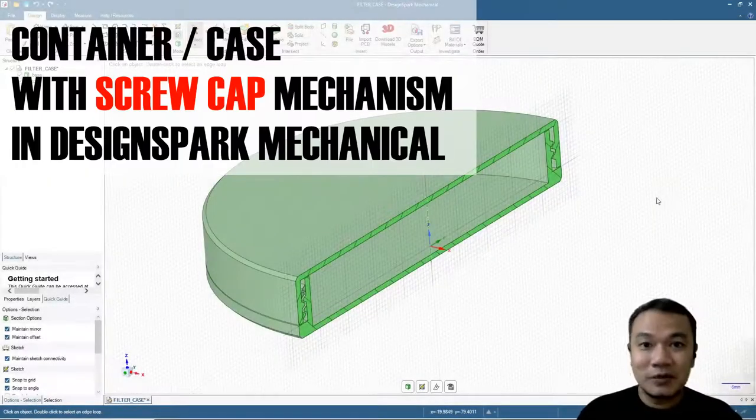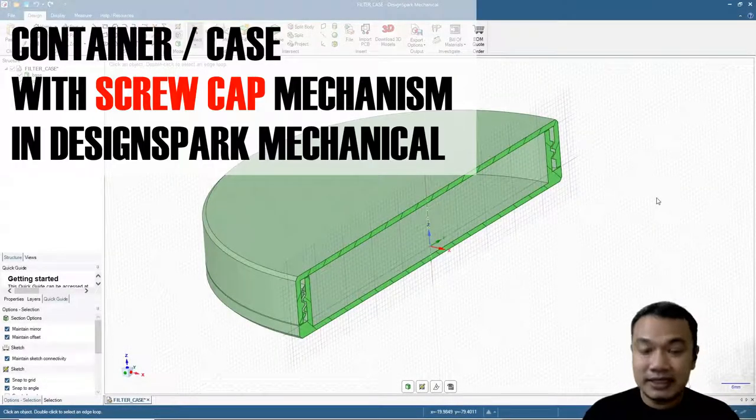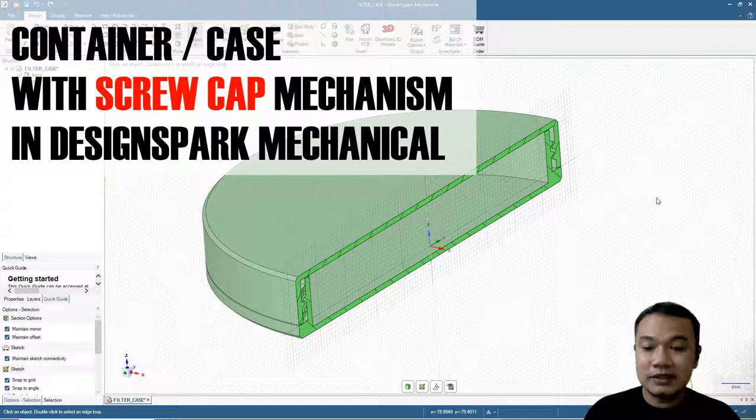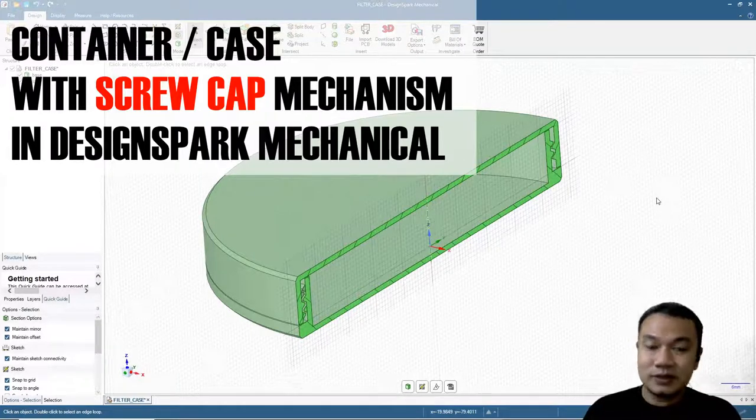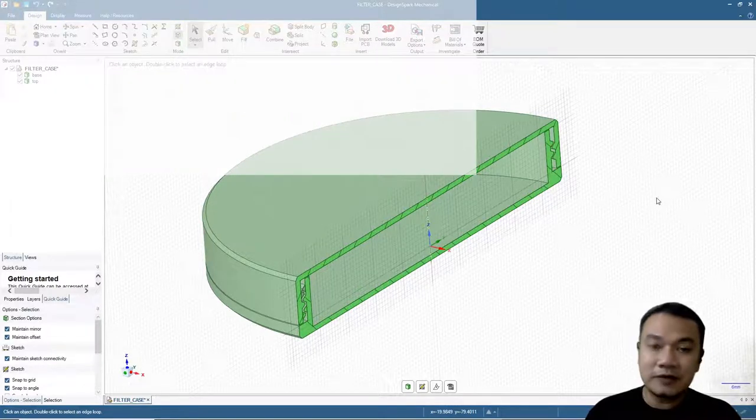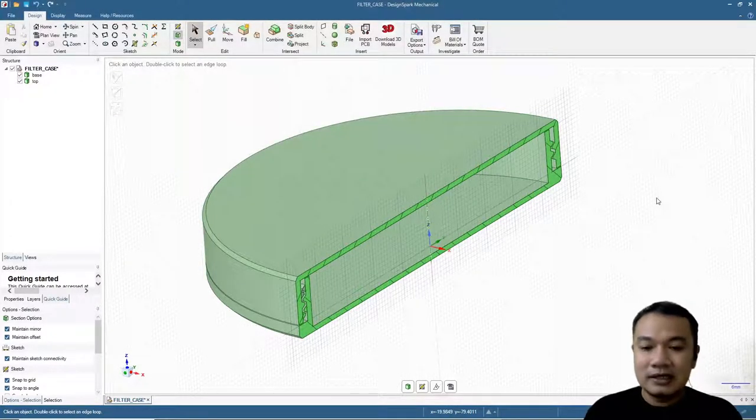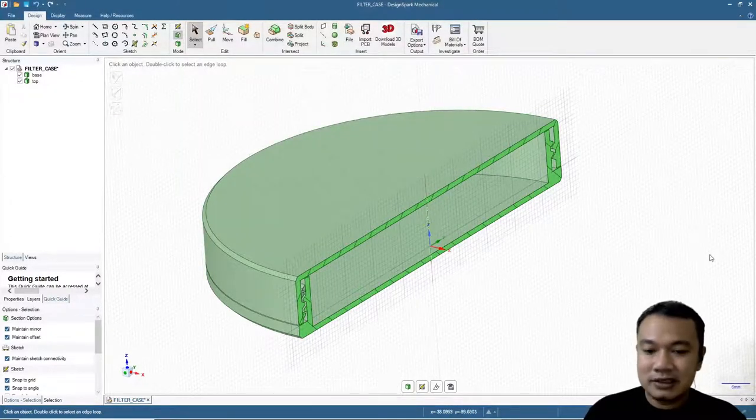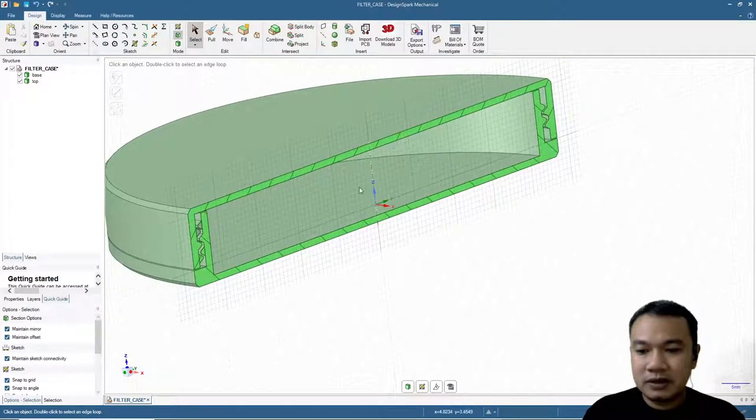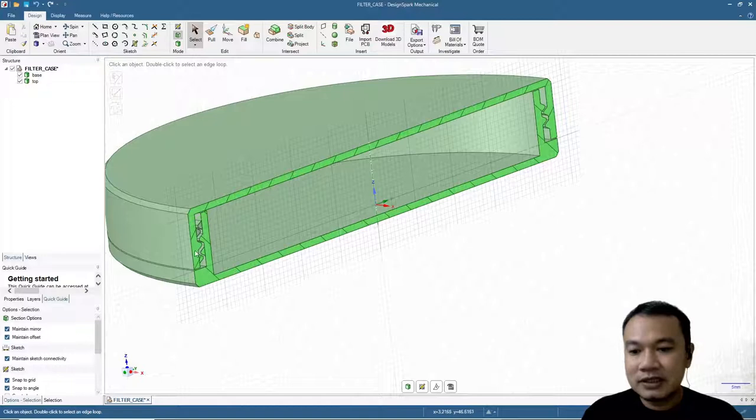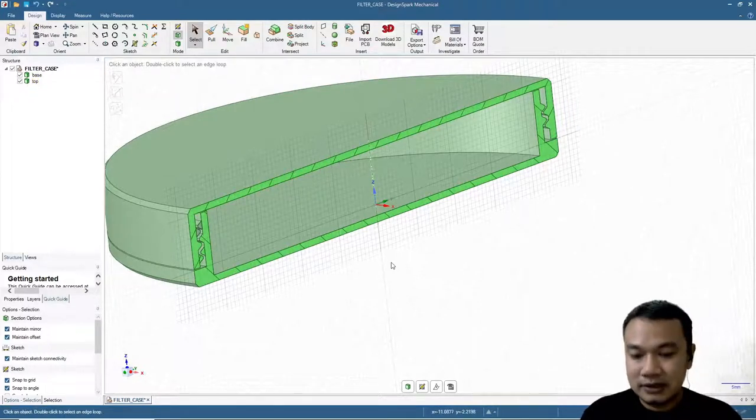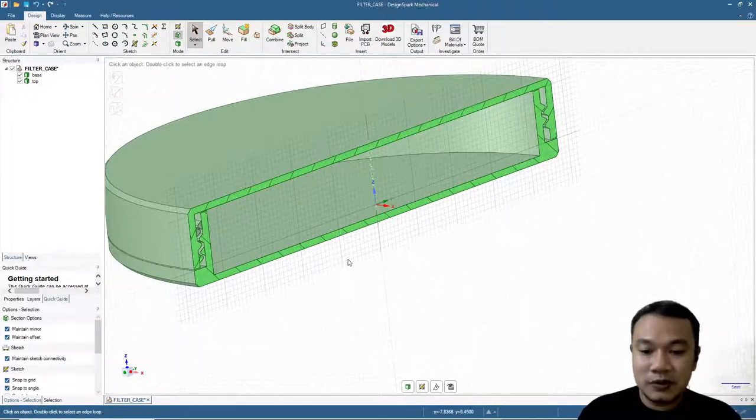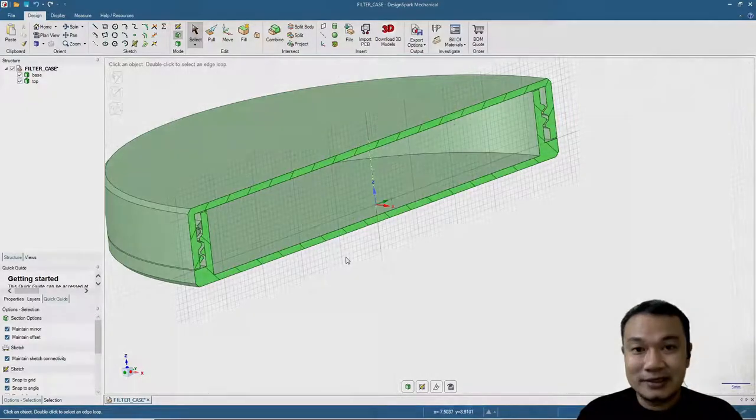Hi, welcome again to our channel. In this video we will make a container or case with screw cap mechanism, like the filter case for a 77 millimeter CPL filter you see on screen. It consists of two parts: the base part and the cap or cover part. Please open your Design Spark Mechanical and we will start making the design.